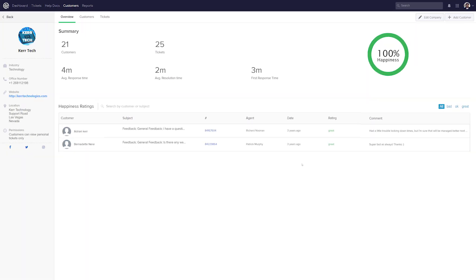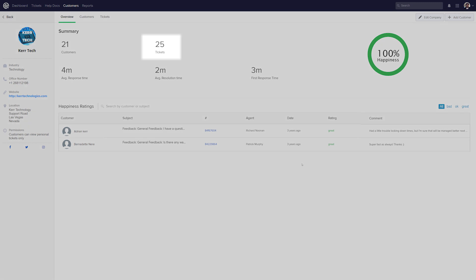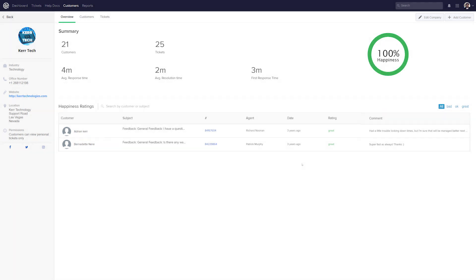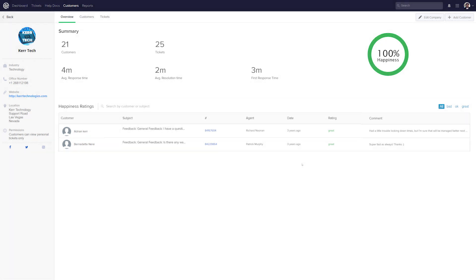So you can see that once we've added our customers, our Overview tab here has dynamically updated. So in the Summary section, we can see the number of customers. We can also see the number of tickets, our average response time, our average resolution time, our first response time and our happiness rating.